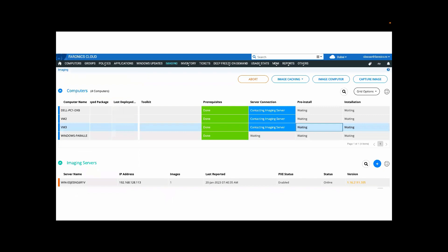During the imaging process, you're always going to know what's going on. On this screen I'm imaging four workstations and I can see exactly what stage they're up to. The cloud console gives you total control over the imaging process.